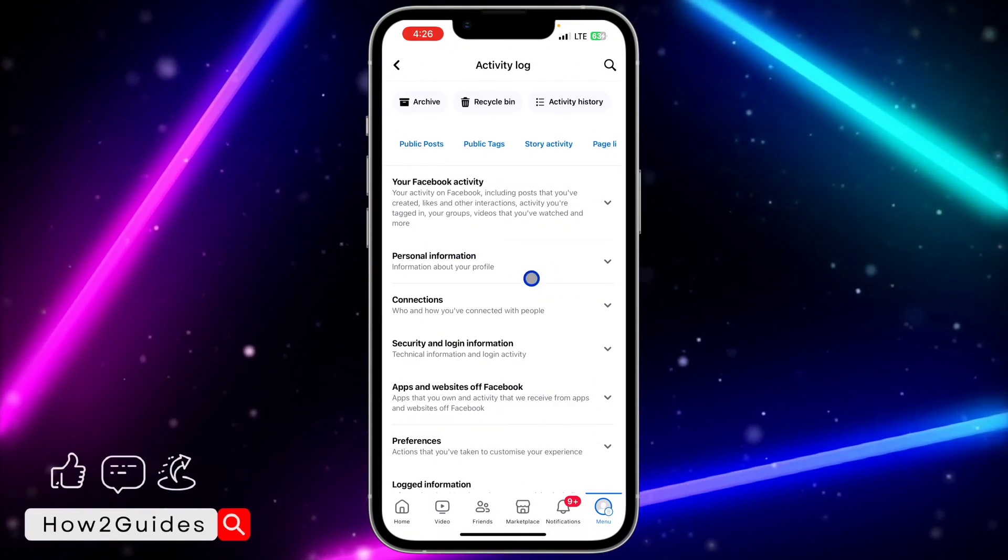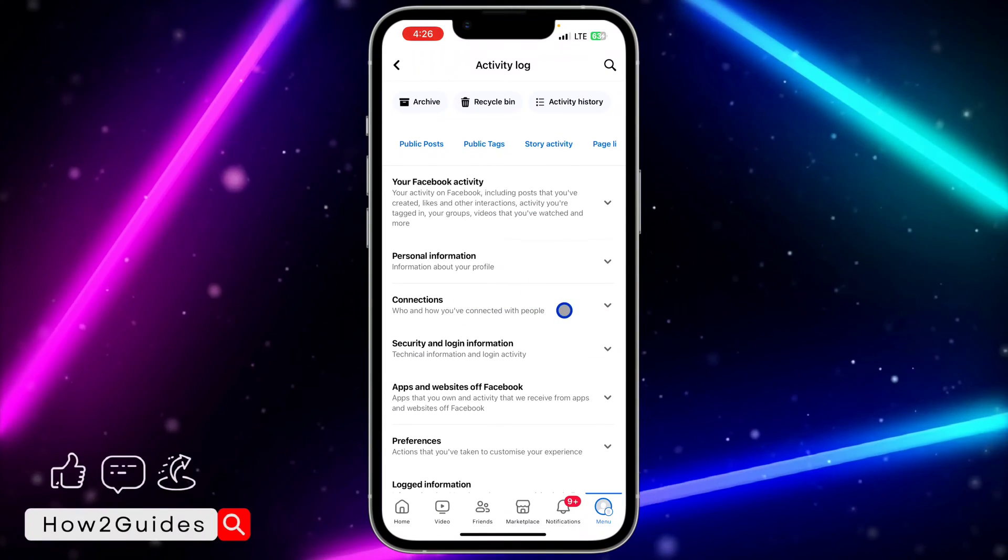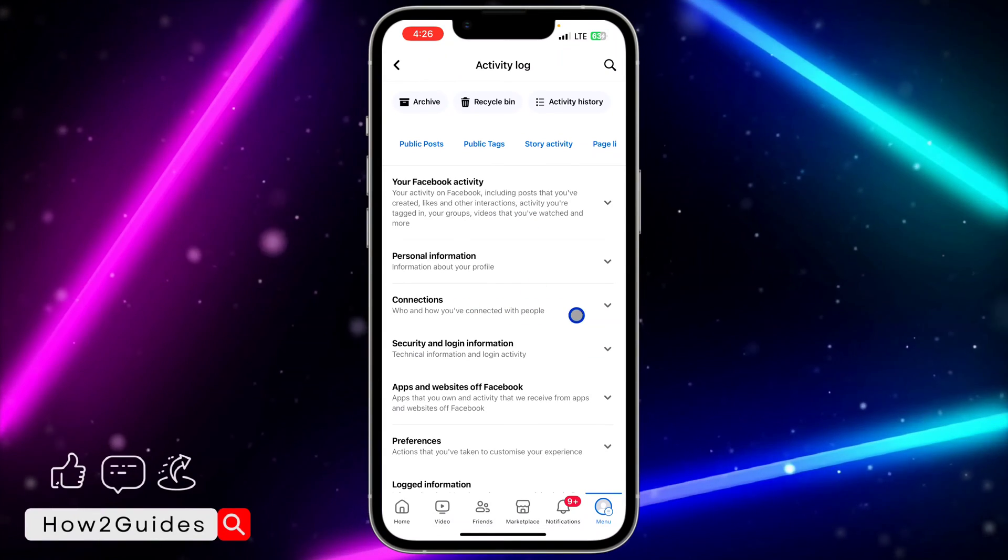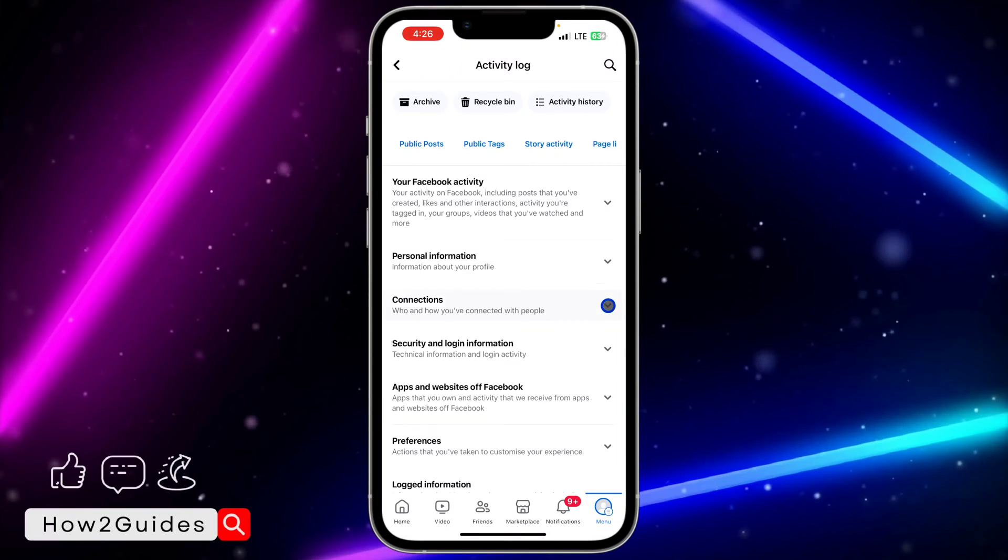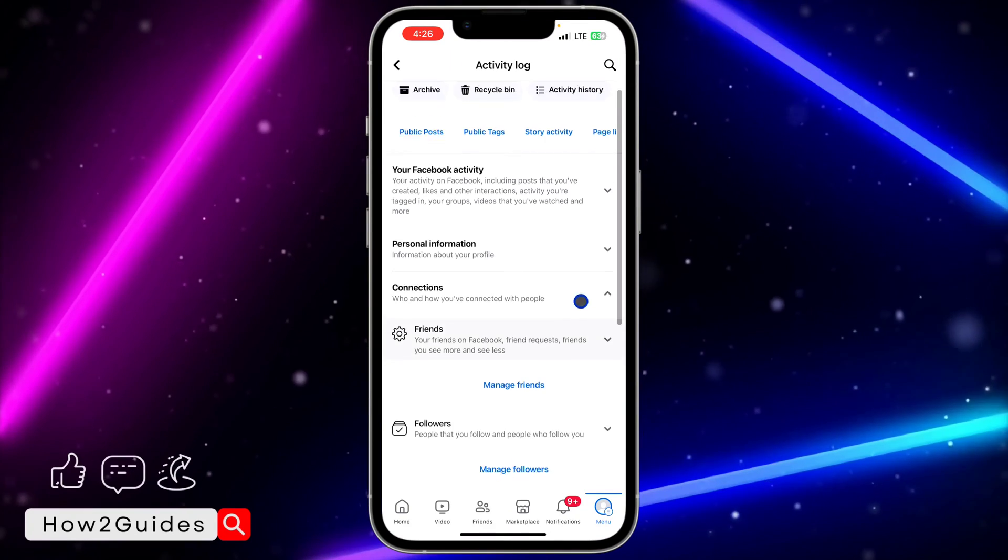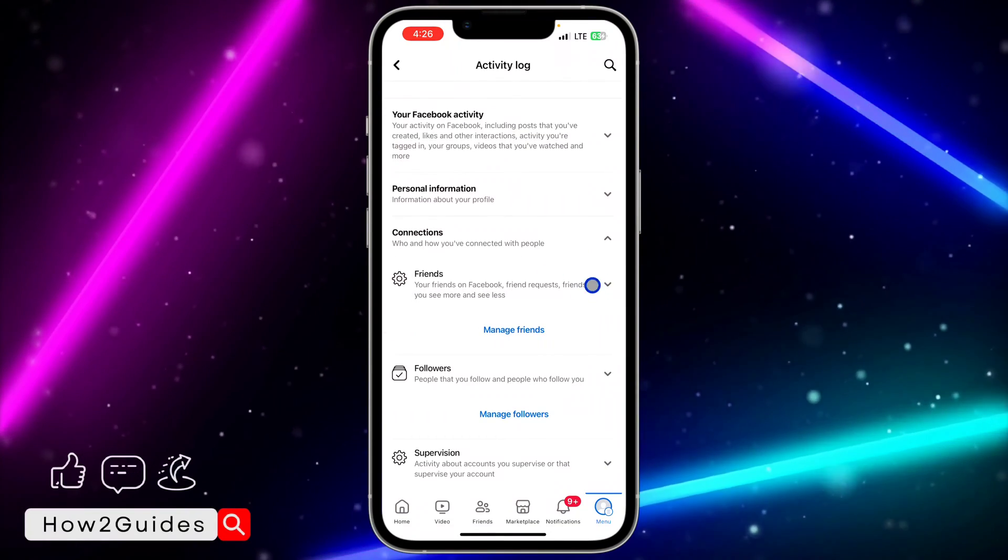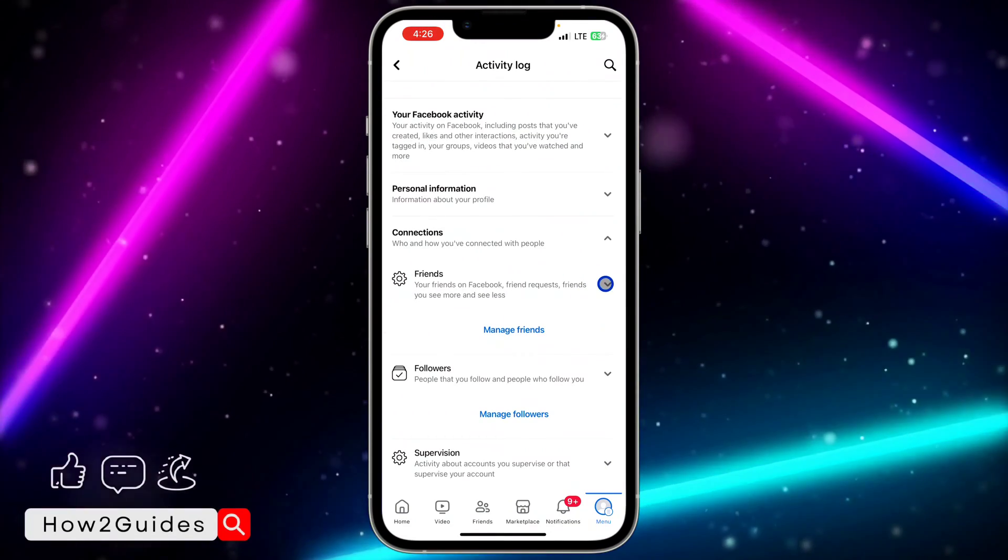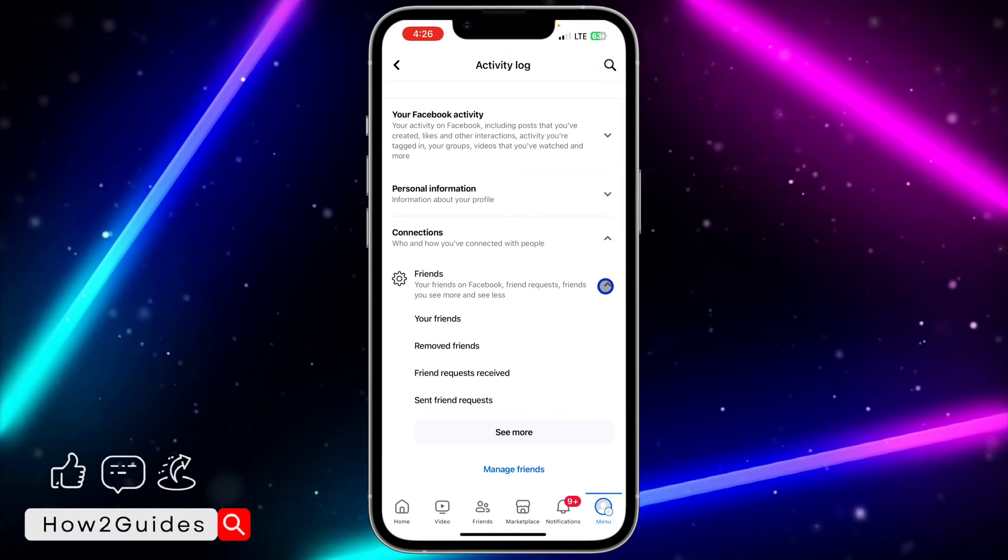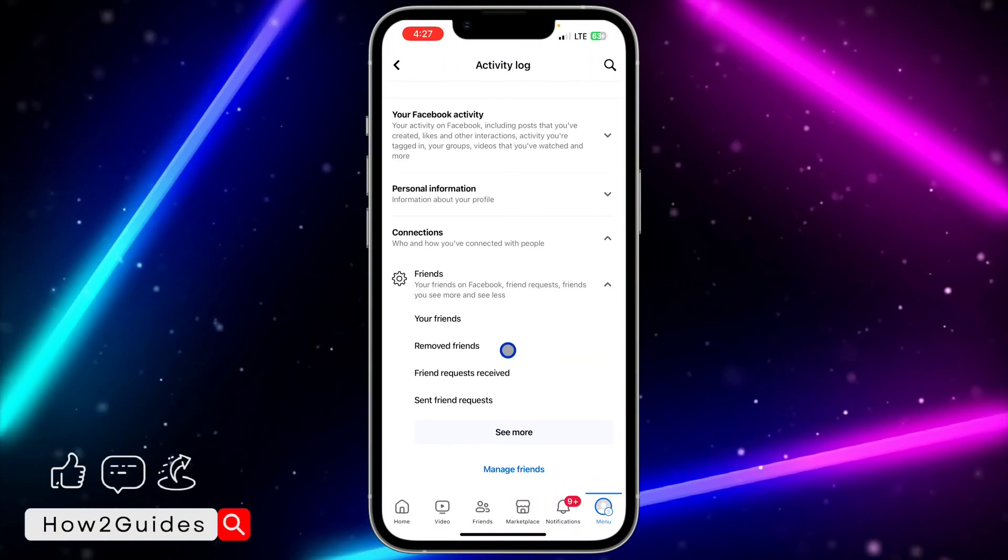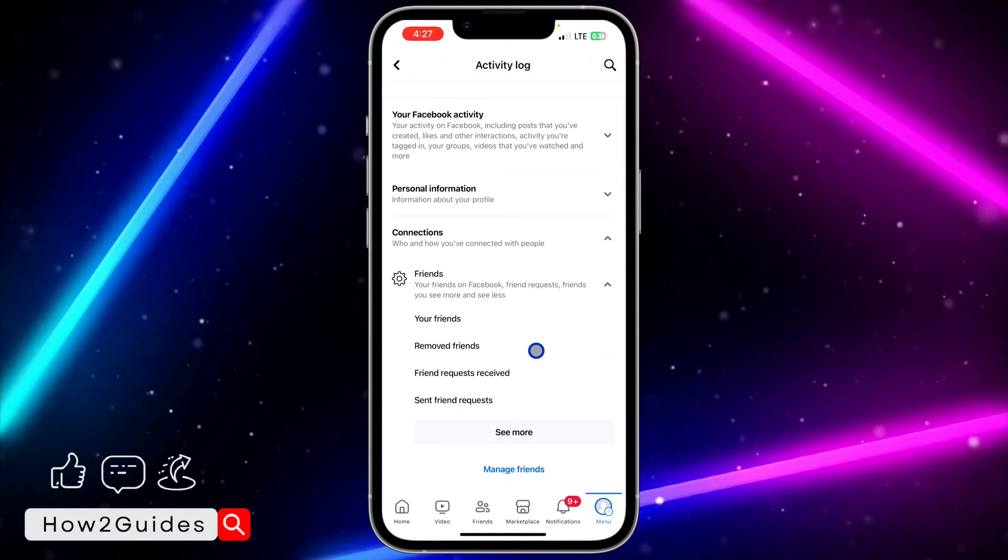Once you click on activity log, you're going to see connections right here. So click on this dropdown arrow in front of connections and you're going to see friends. So you need to click on this dropdown arrow in front of friends also. And after that, you're going to see removed friends.